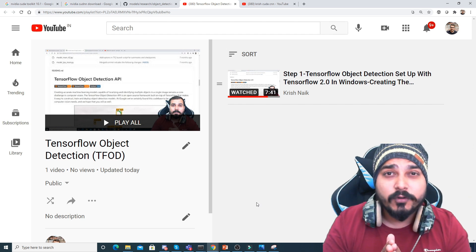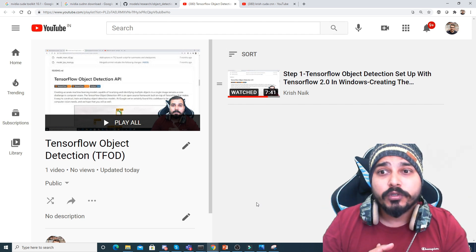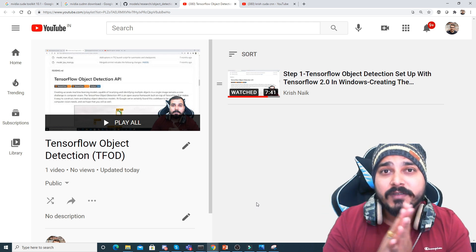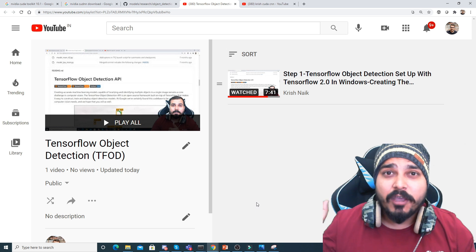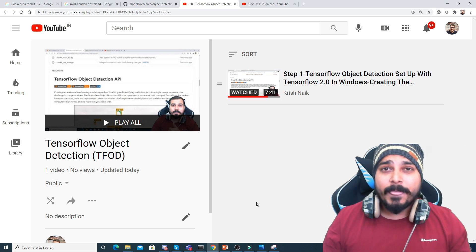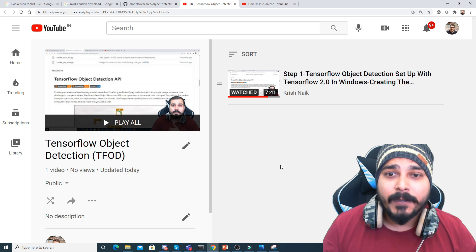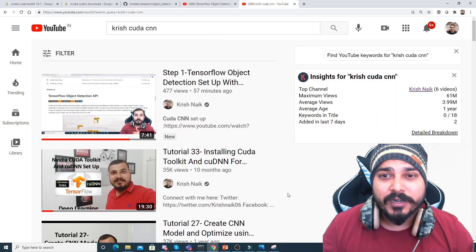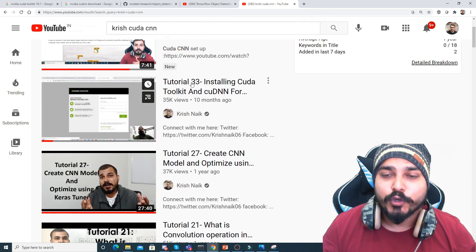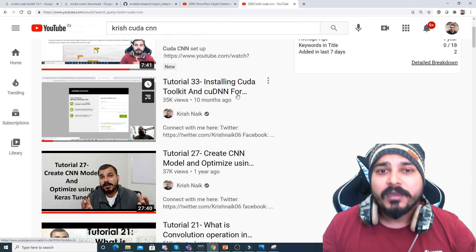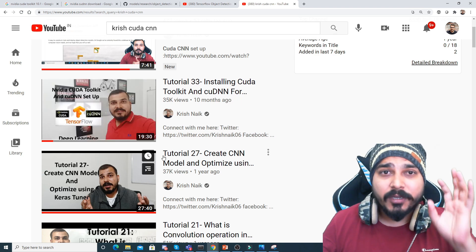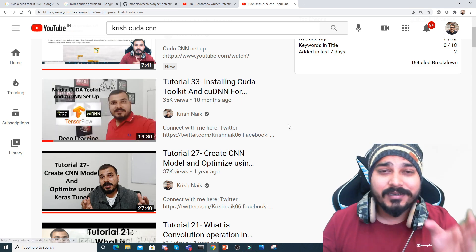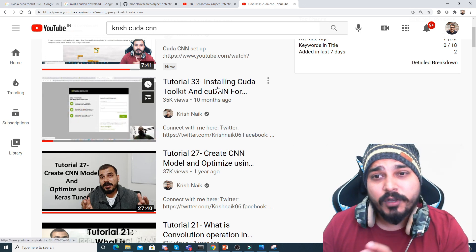You can obviously try with TensorFlow 2.4.1 as well. In this particular step, I'm going to show you how you can install the CUDA libraries and cuDNN library specifically for your GPUs — whichever GPU you are actually using. I'll show you the steps; the detailed video is already created. You can see tutorial 33 — 'Installing CUDA Toolkit and cuDNN' — which is more than a 20-minute video, so you can definitely follow that.